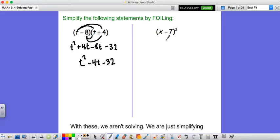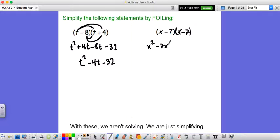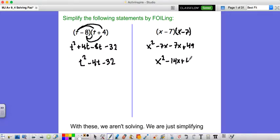Remember here, x minus 7 — don't make me cry. You don't bring the 2 in everywhere. You just take x minus 7 times x minus 7. Now you foil. You go to x squared minus 7x minus 7x plus 49. That gives us x squared minus 14x plus 49. So if you notice with all of these, we're not solving anything. We're just simplifying, just foiling things and making it look different.